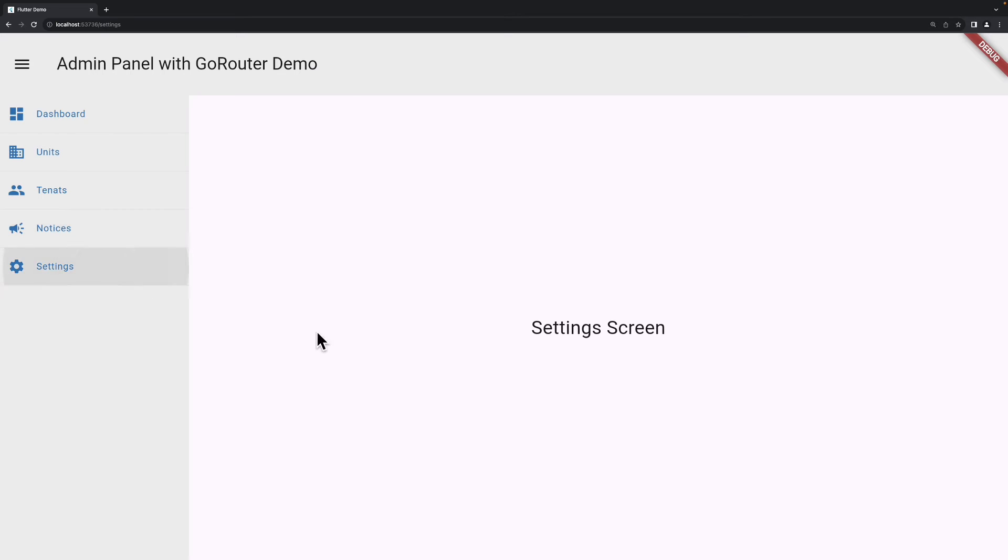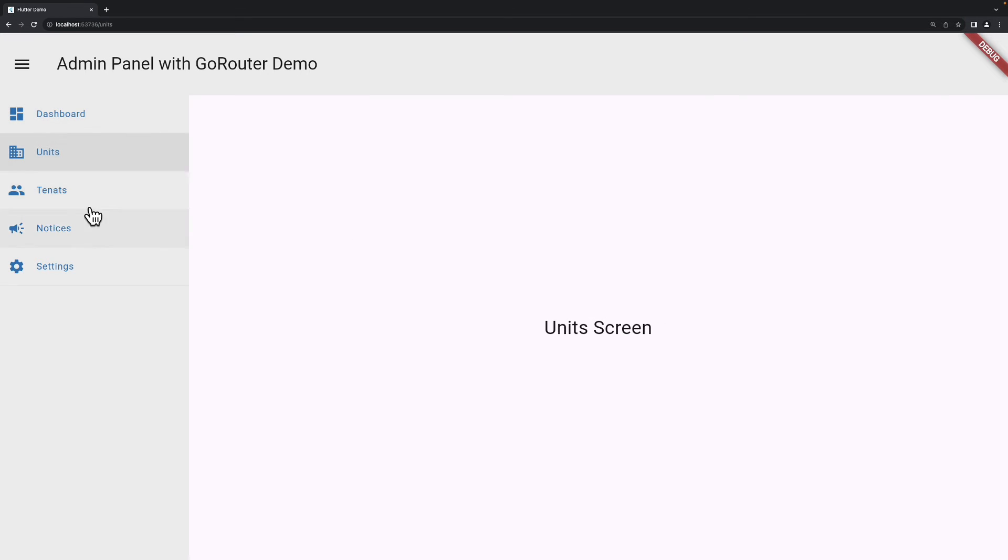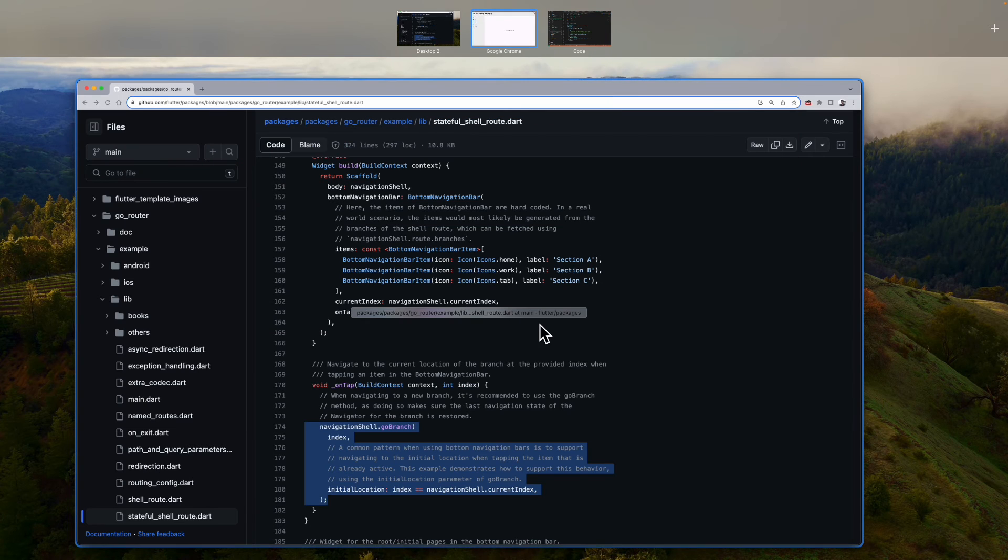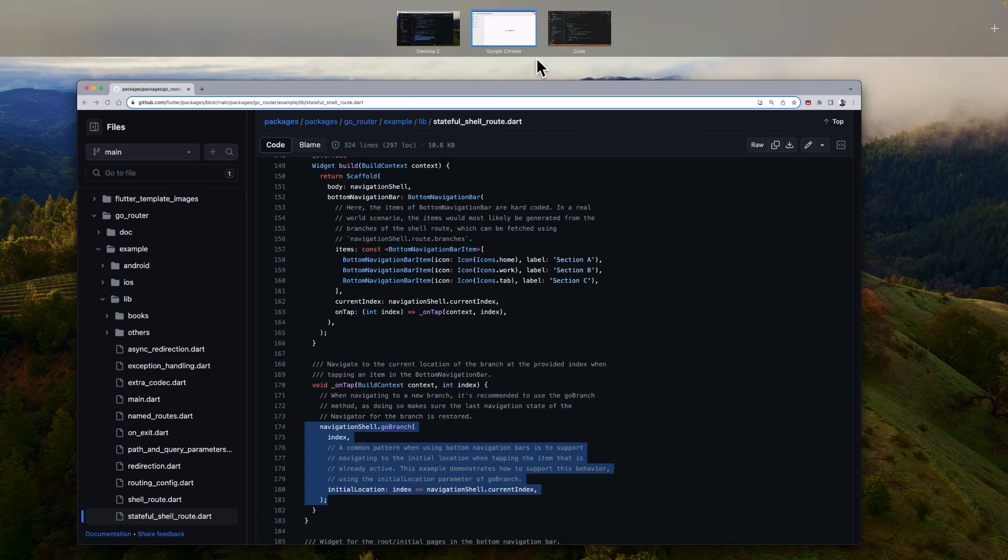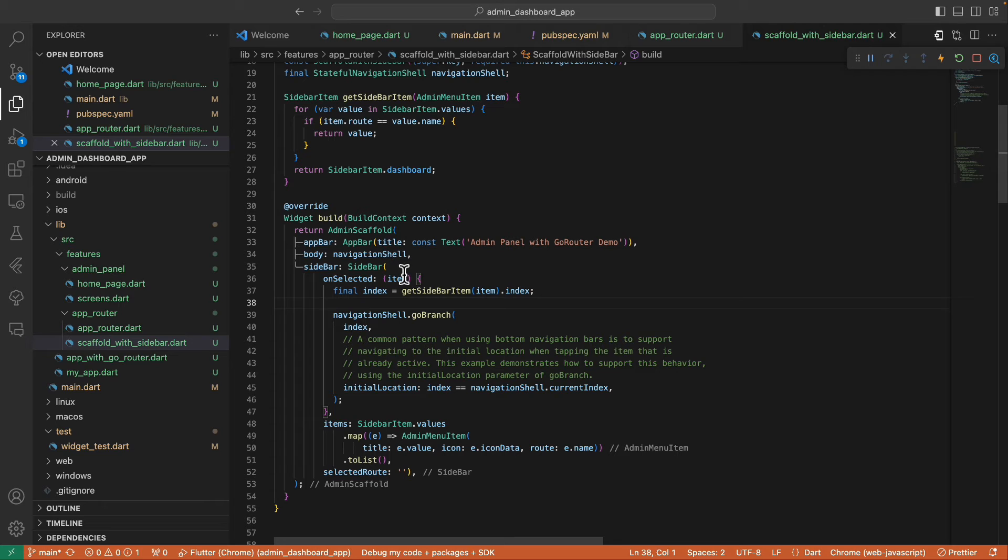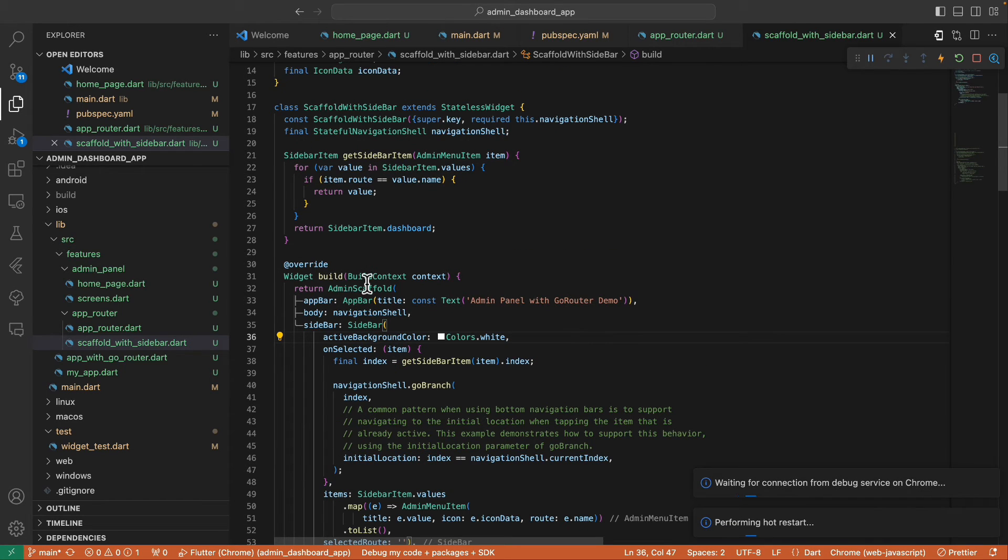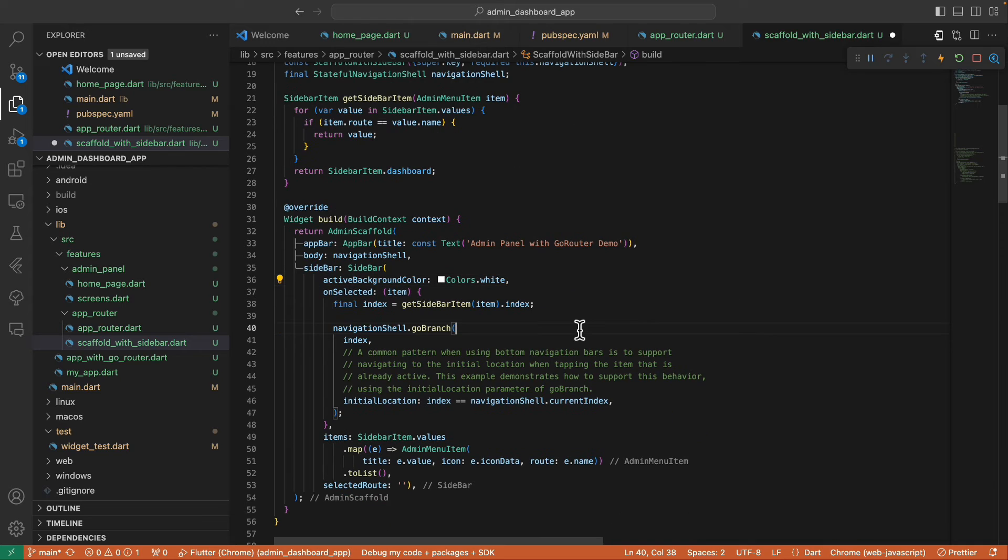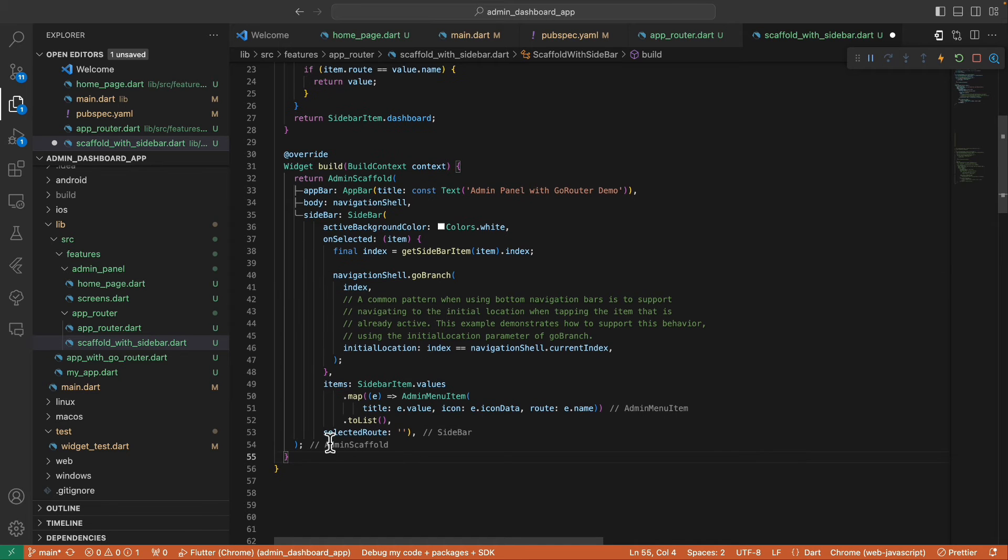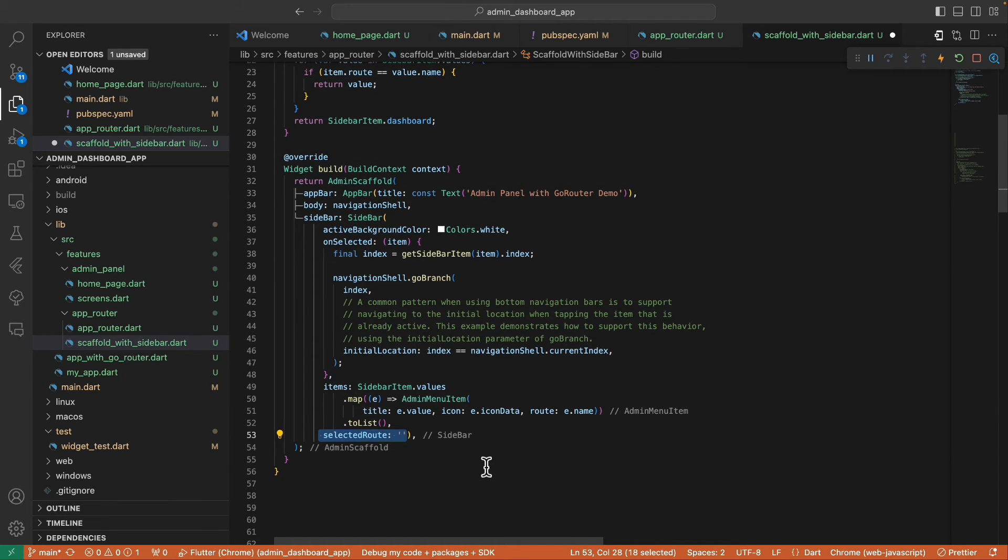Okay, so the next thing we need to address is the background color of the selected item here, because if we select a sidebar, we cannot see here which item was selected. So here in our sidebar, let's give the active background color with the color of white.